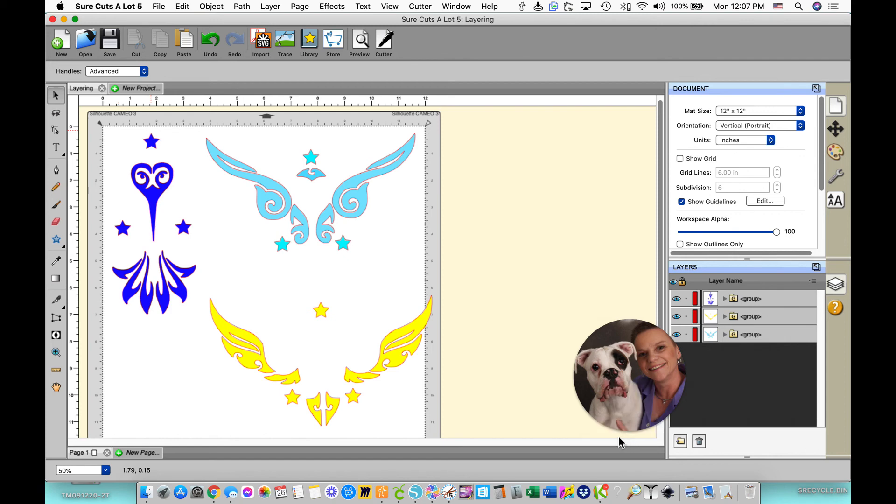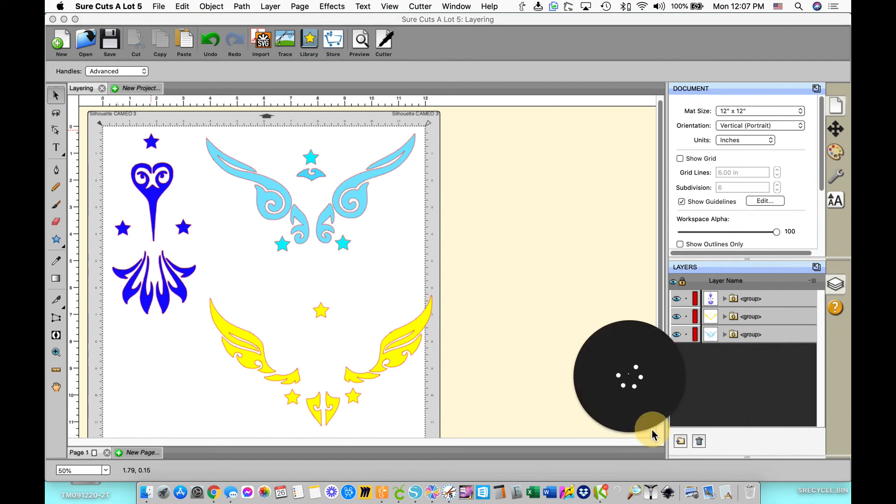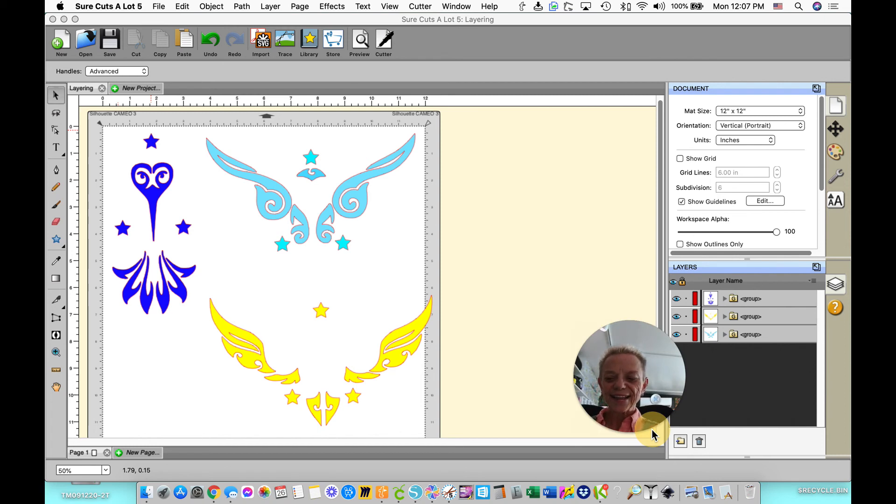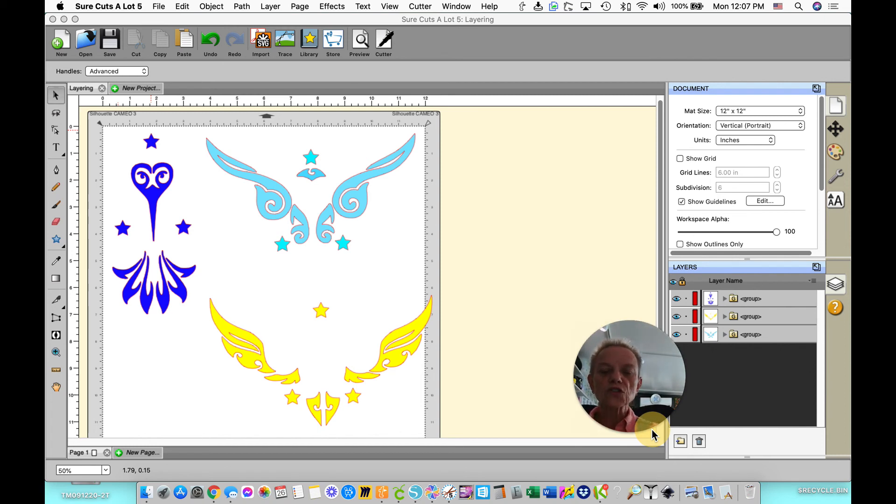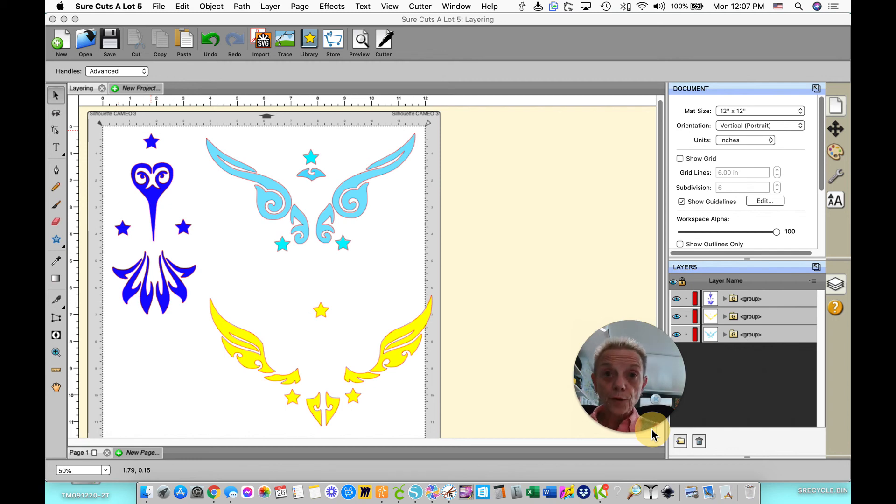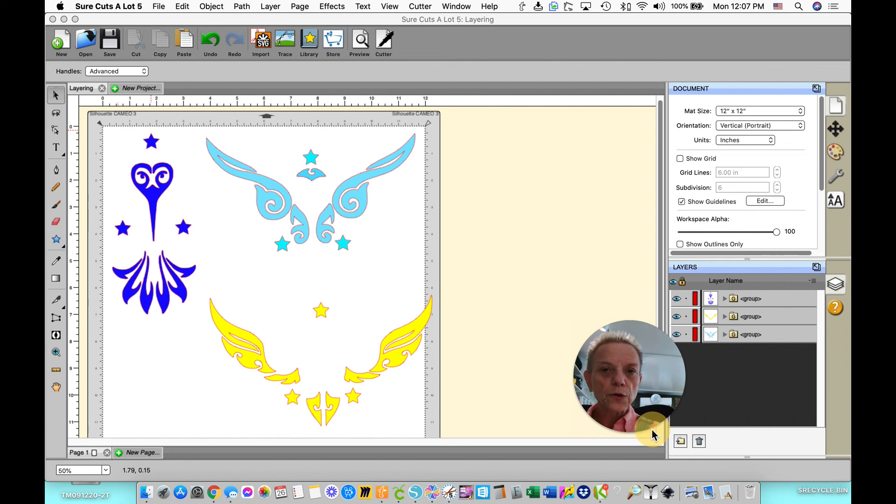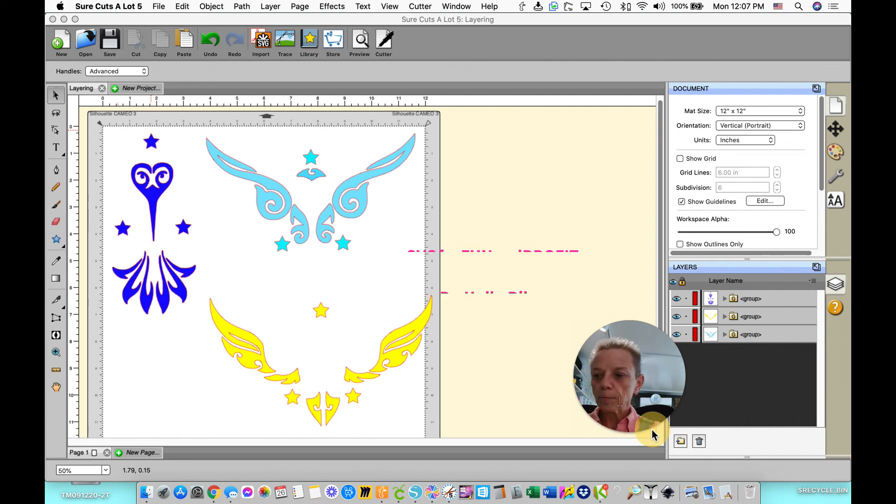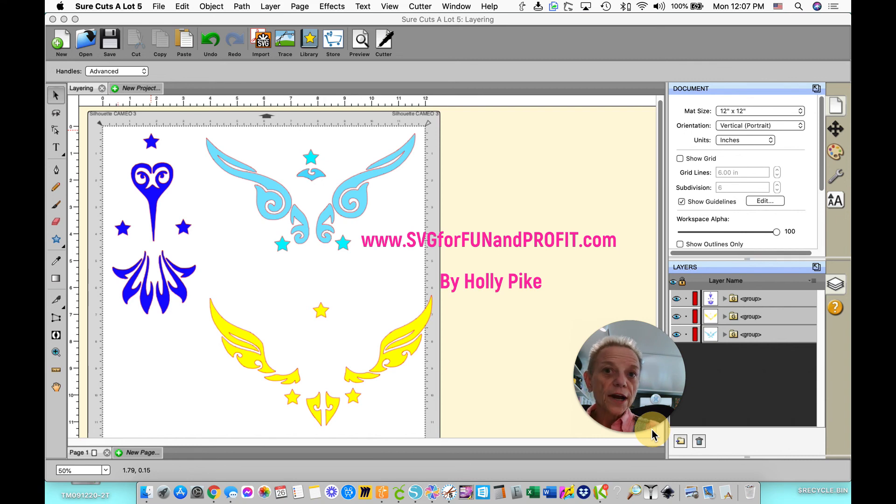And when you layer them, they then end up perfect so that when you layer those stars on top of each other, each layer, your design is perfectly lined up. Then you just remove the stars from your transfer tape and apply your project to your item, your blank, or whatever it is.